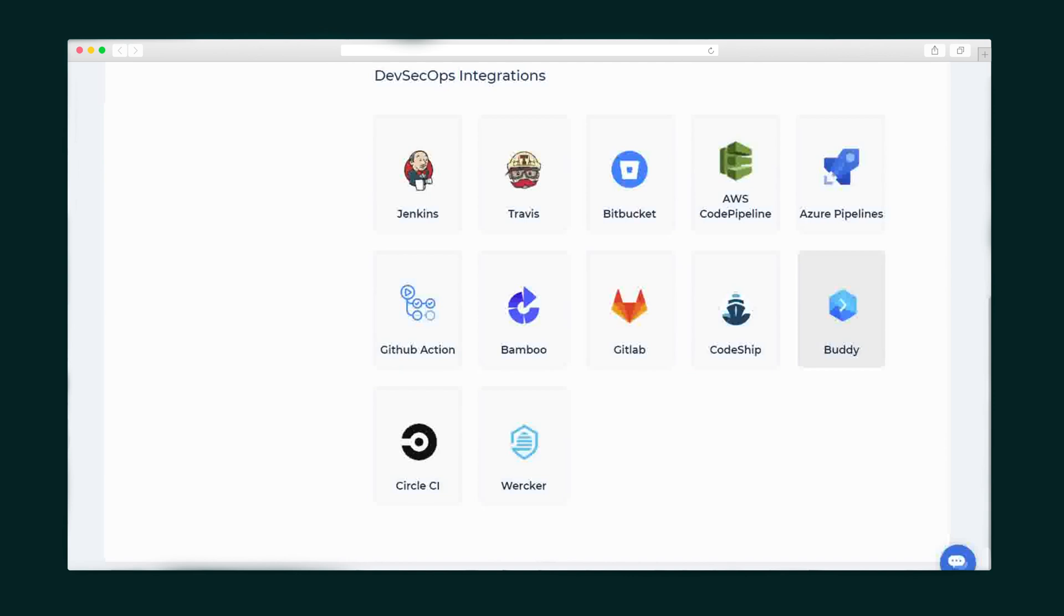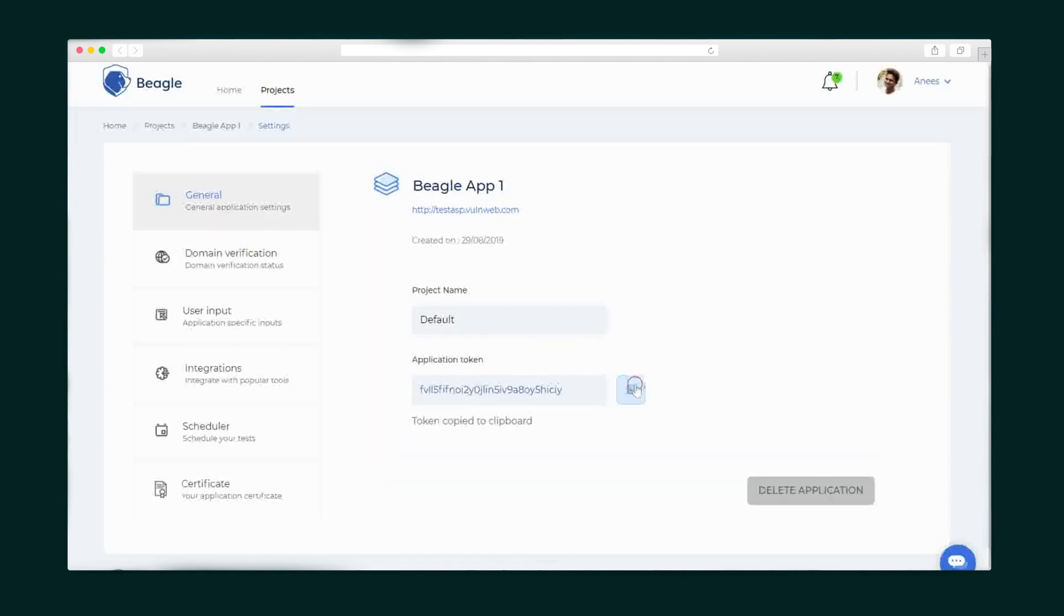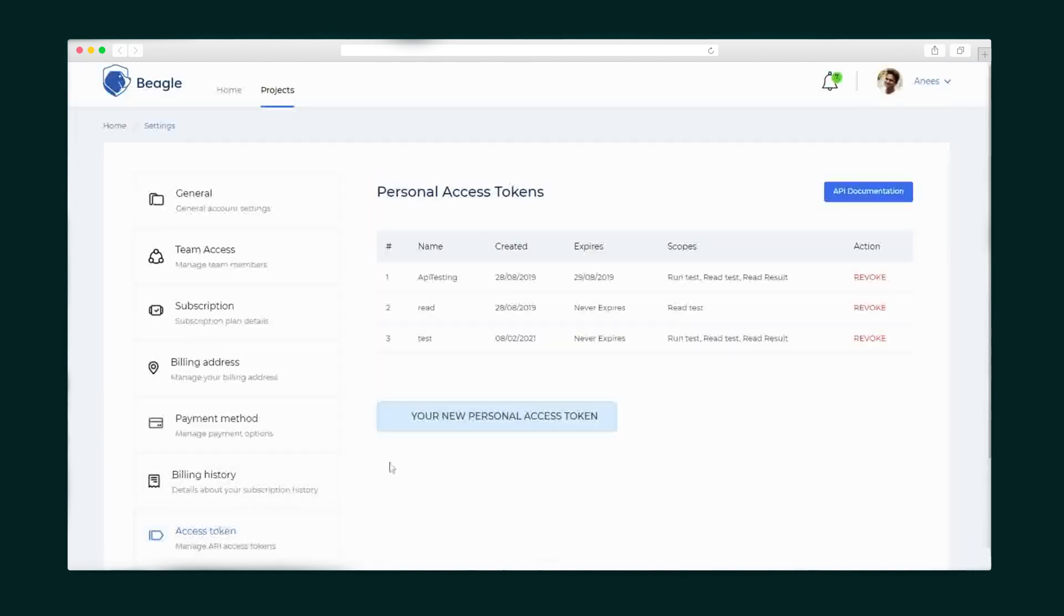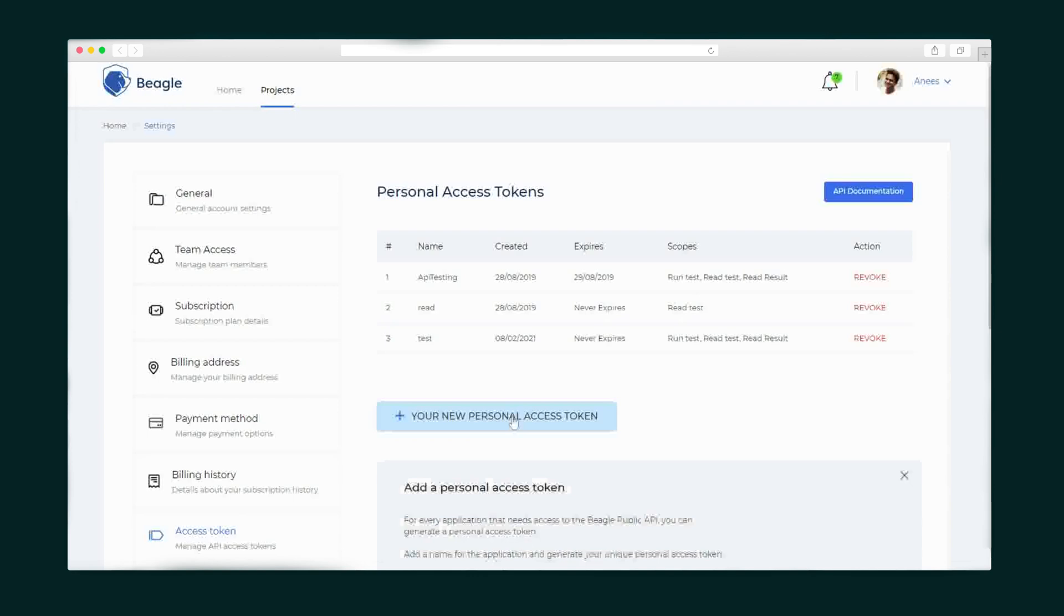And last but not least you can integrate Beagle Security in your development pipeline to address security issues earlier in your development lifecycle. All you need is the application token and access token to integrate it smoothly.